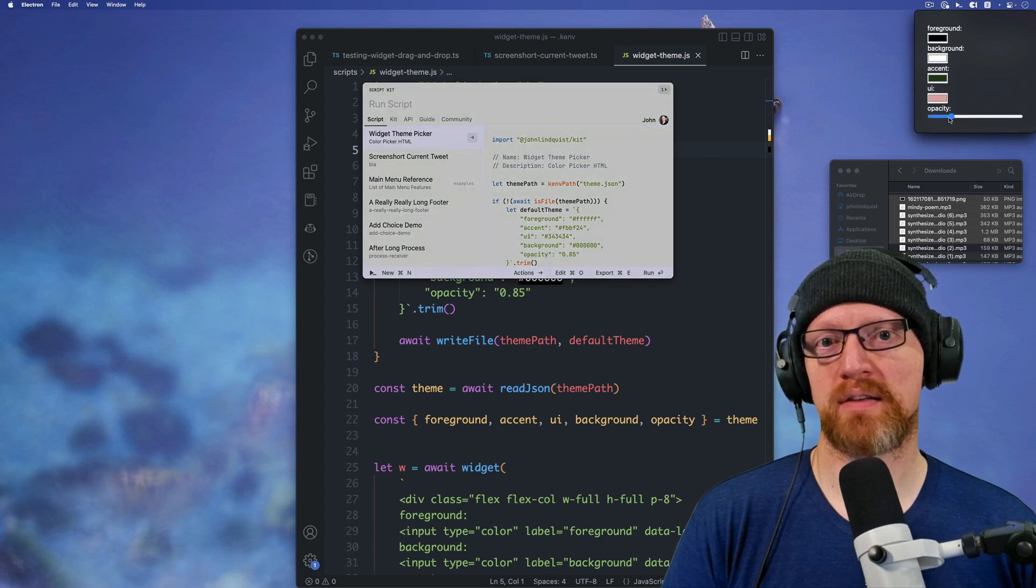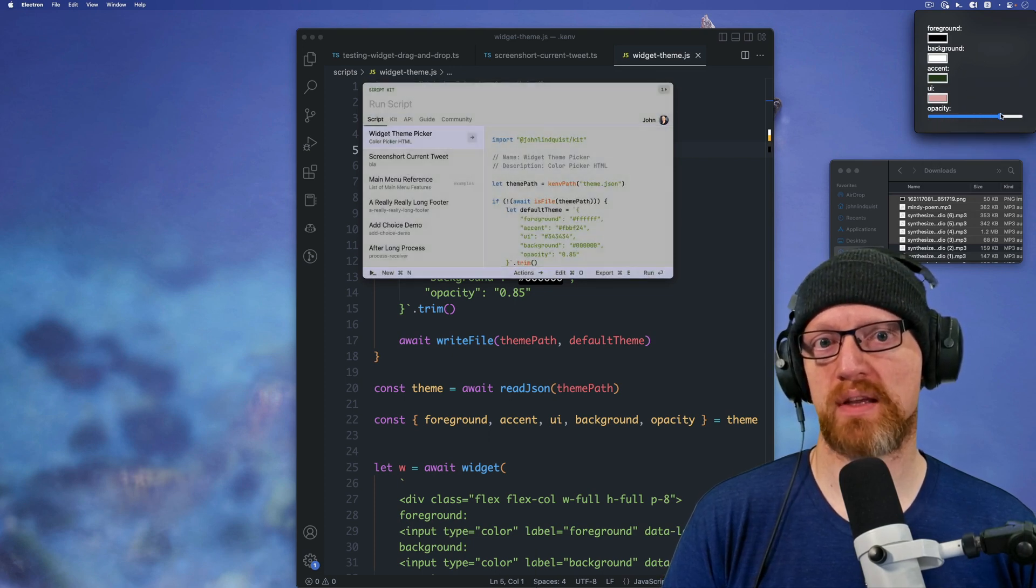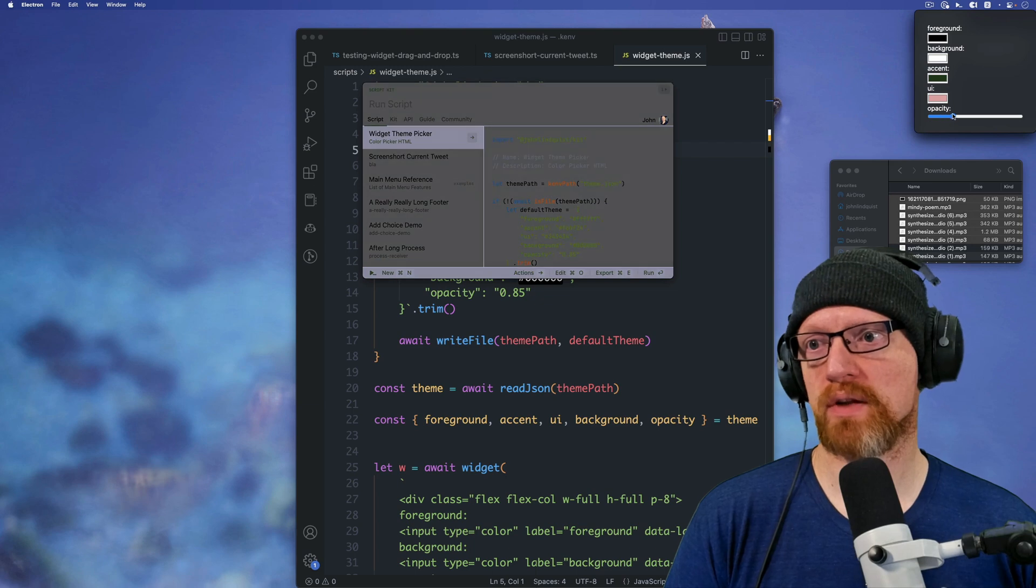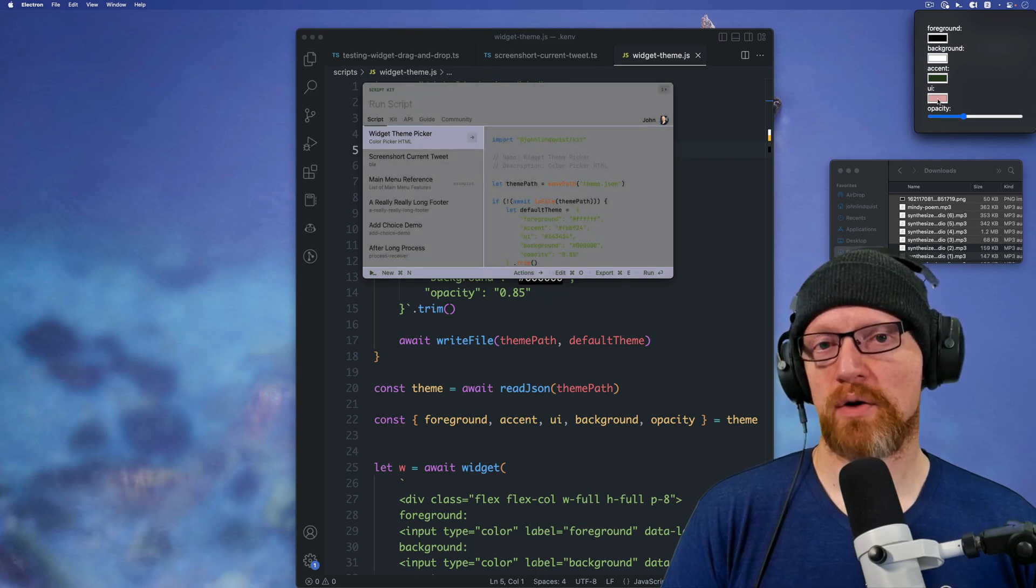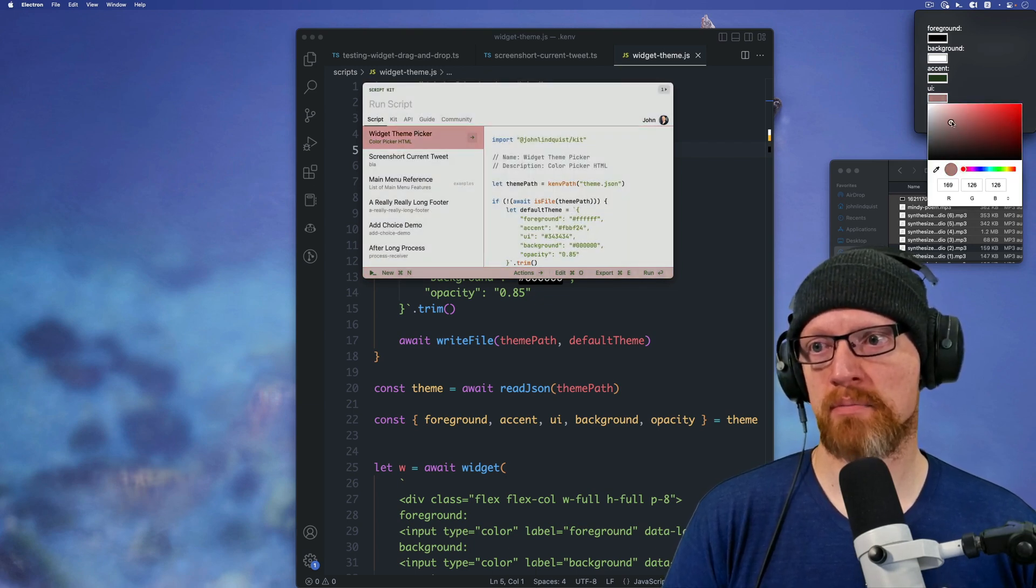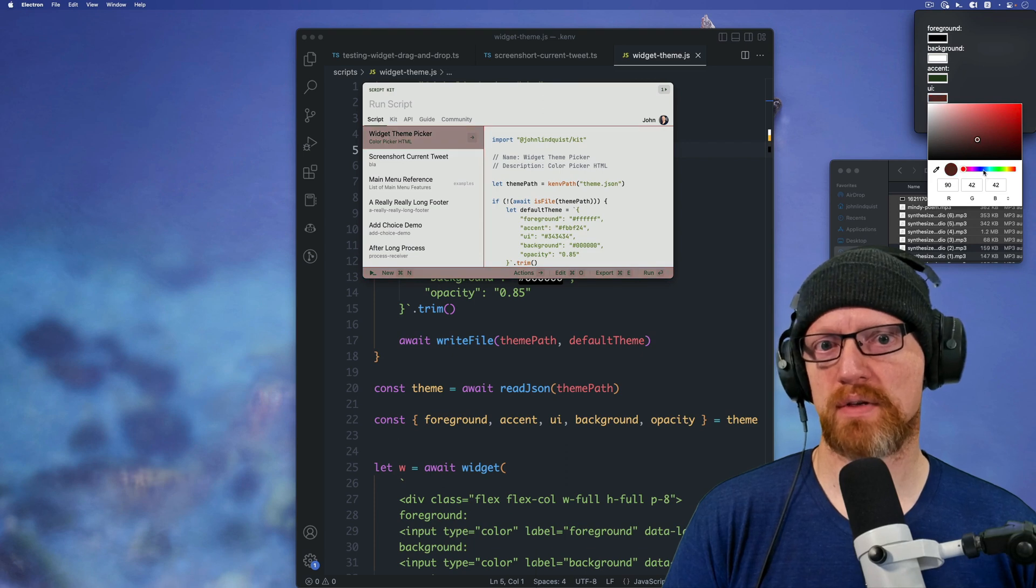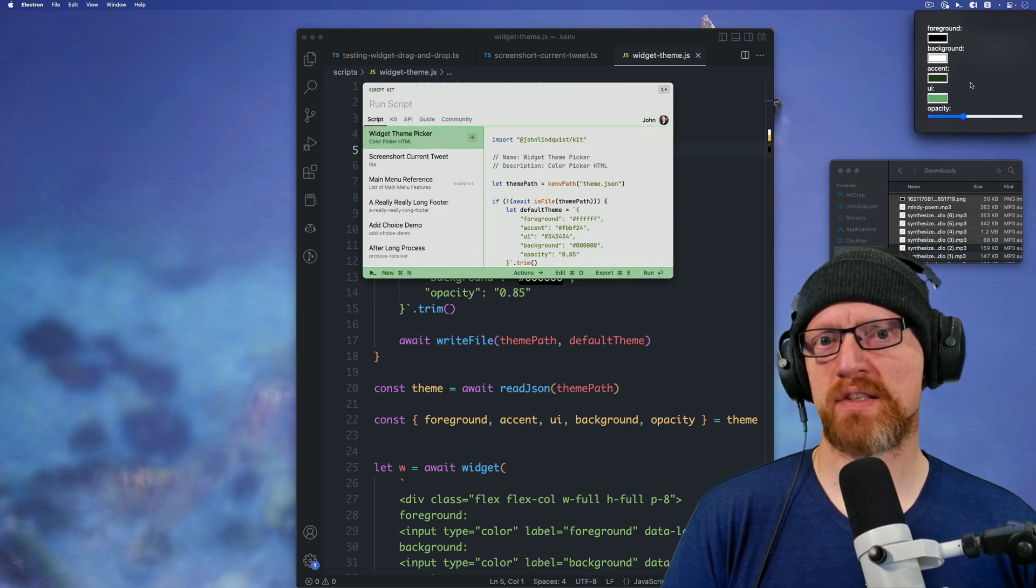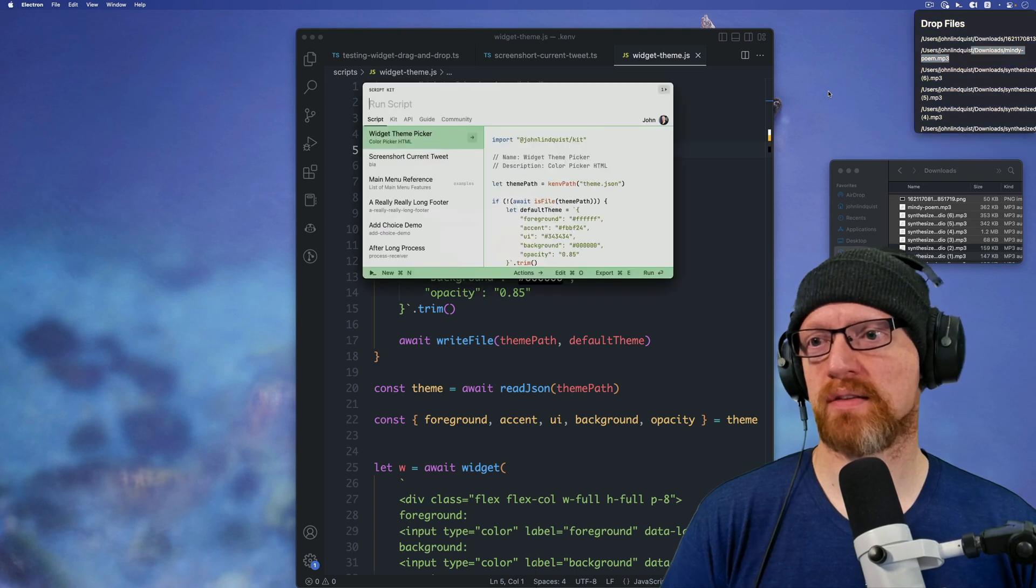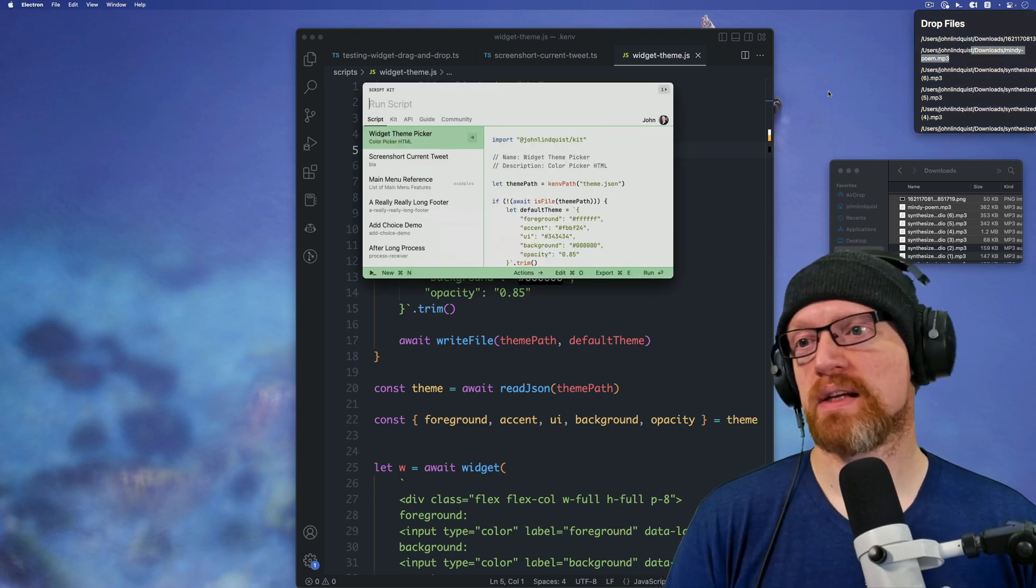And then finally, the opacity, you can tweak how opaque you want it to be. And the UI is that bottom bar and the highlighted stuff. So you can play with that to your heart's content. As soon as you find something you like, just hit escape and that'll store that. And you can use that.